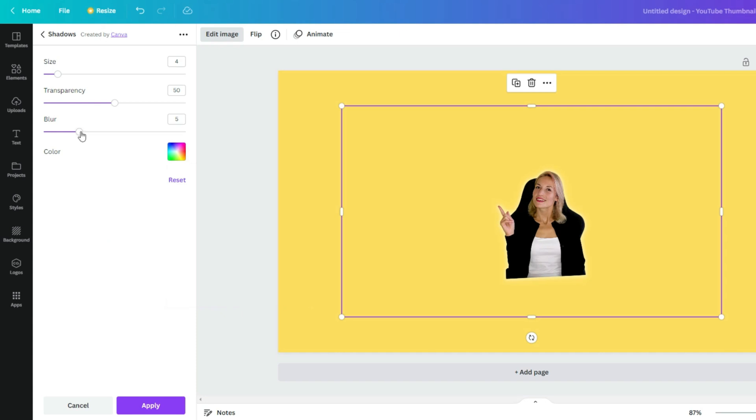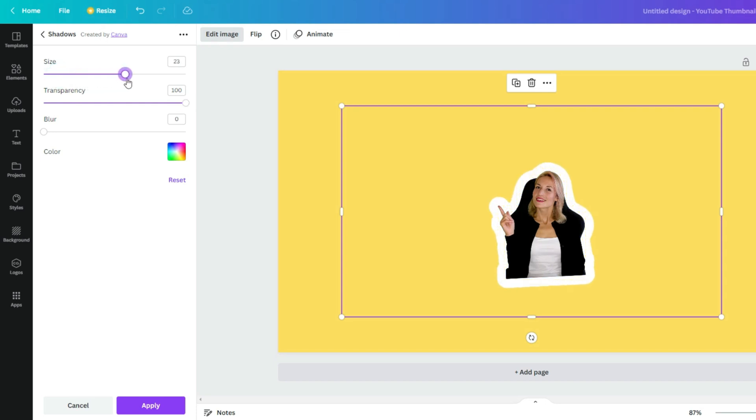Let's take off the blur. Transparency - let's take it to 100. And size of your borderline, it depends on your wishes. It can be quite big, it can be quite tiny. If you like the result, just apply the changes.